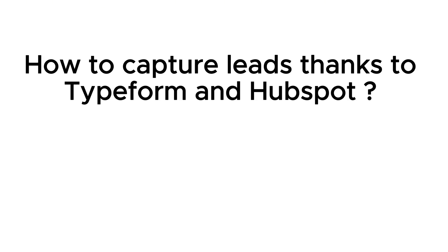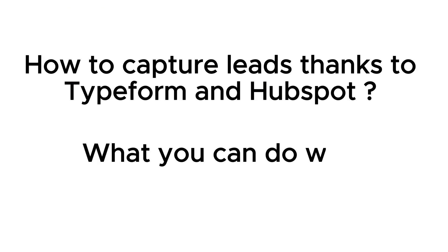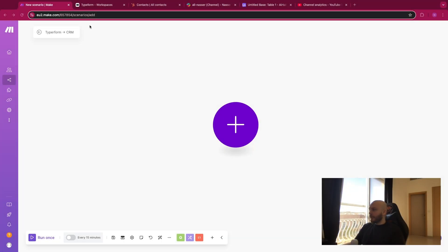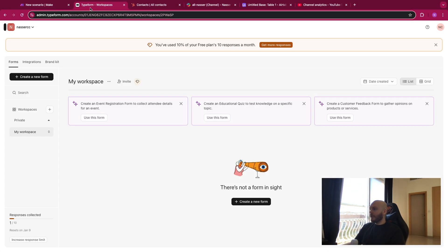In this video, I will show you how to easily capture leads and manage them. Whether you're new to Typeform or already using it, I'll show you how to set up a smooth system that will save you time and effort. By the end of this video, you will understand how to generate leads thanks to Typeform and HubSpot and what you can do with this data in Make.com.